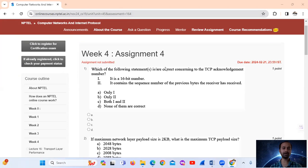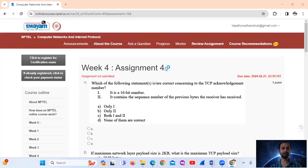Hello and welcome. Today we will see the NPTEL Computer Networks and Internet Protocol Assignment 4.